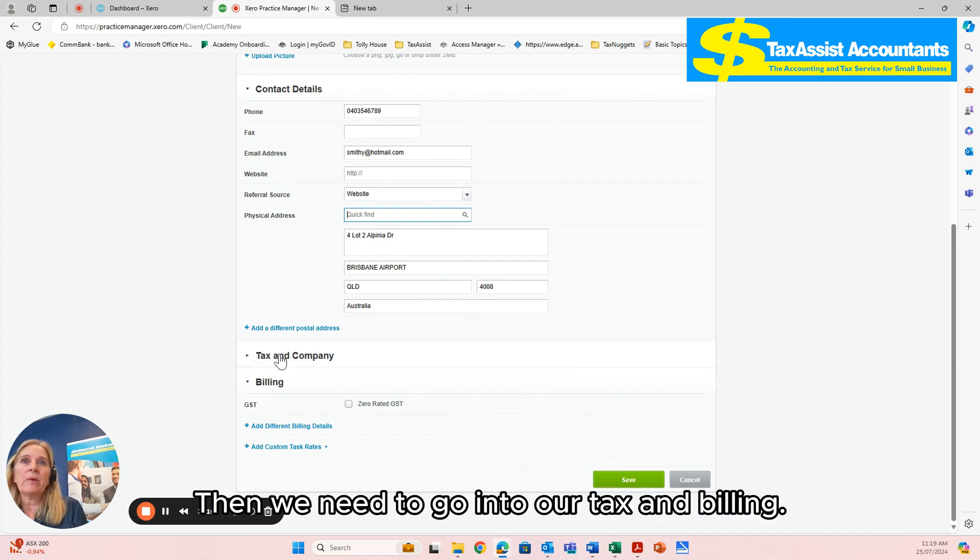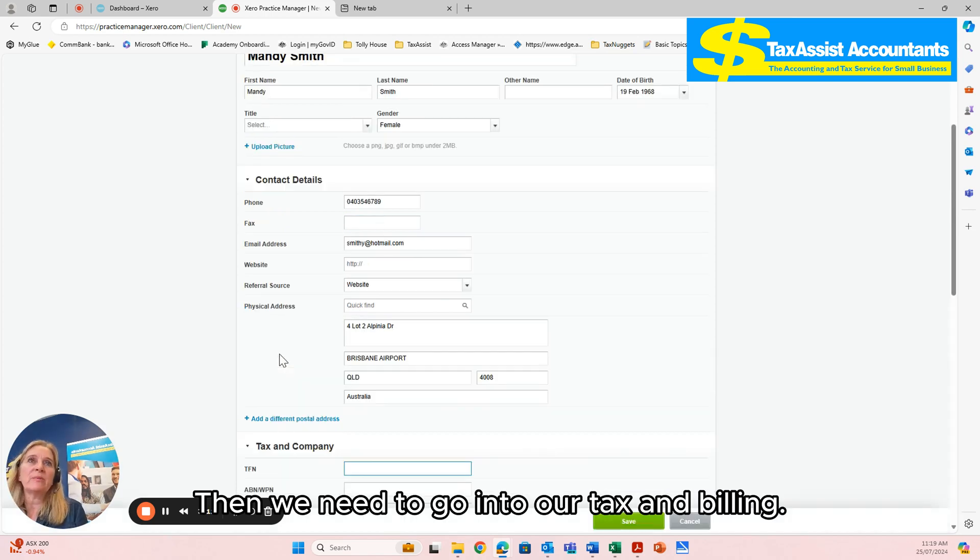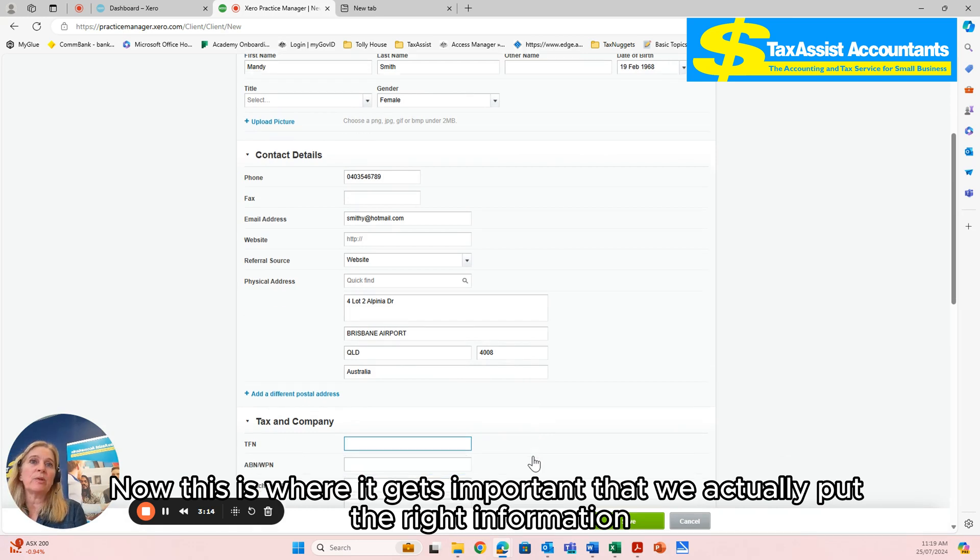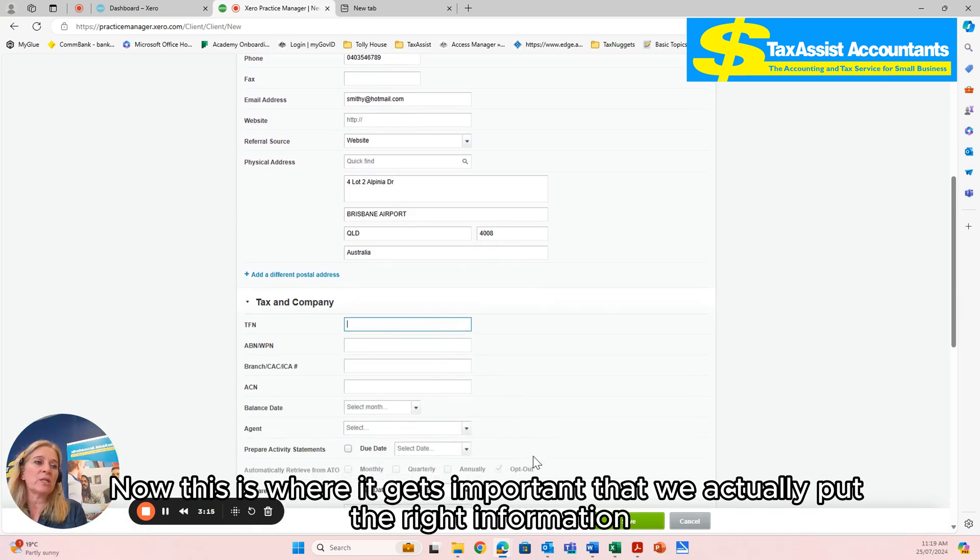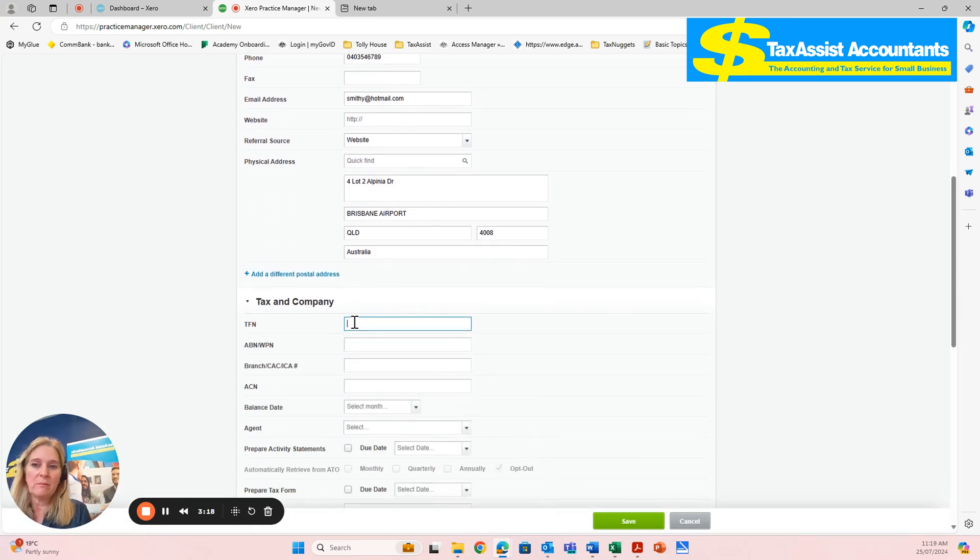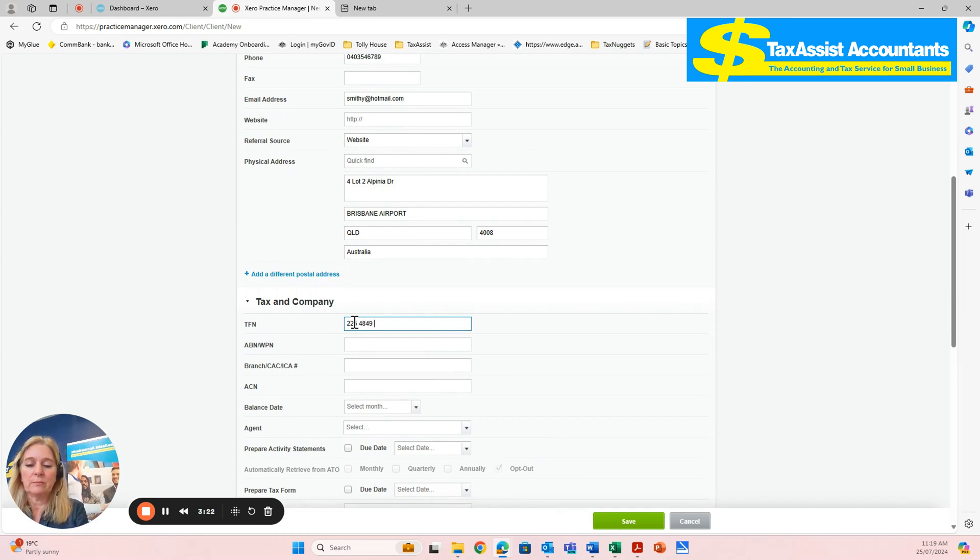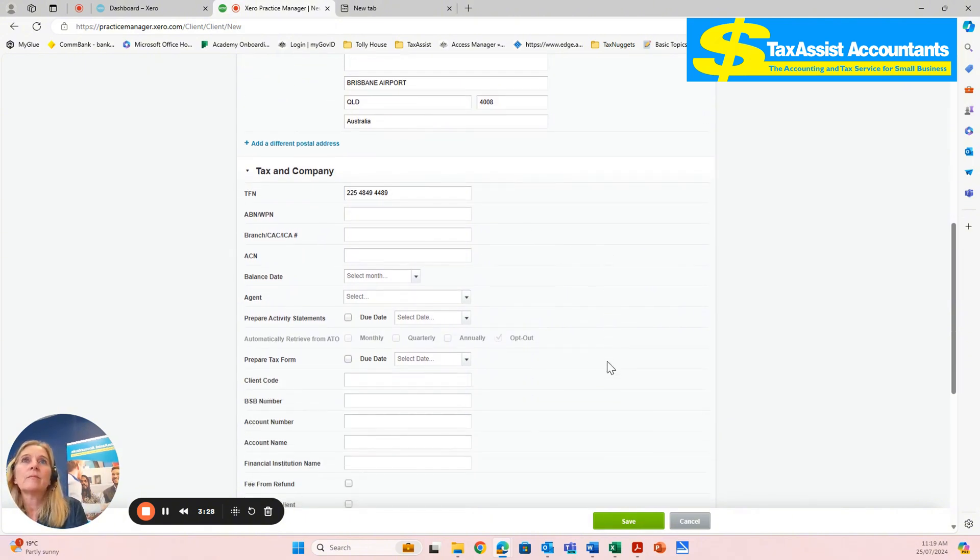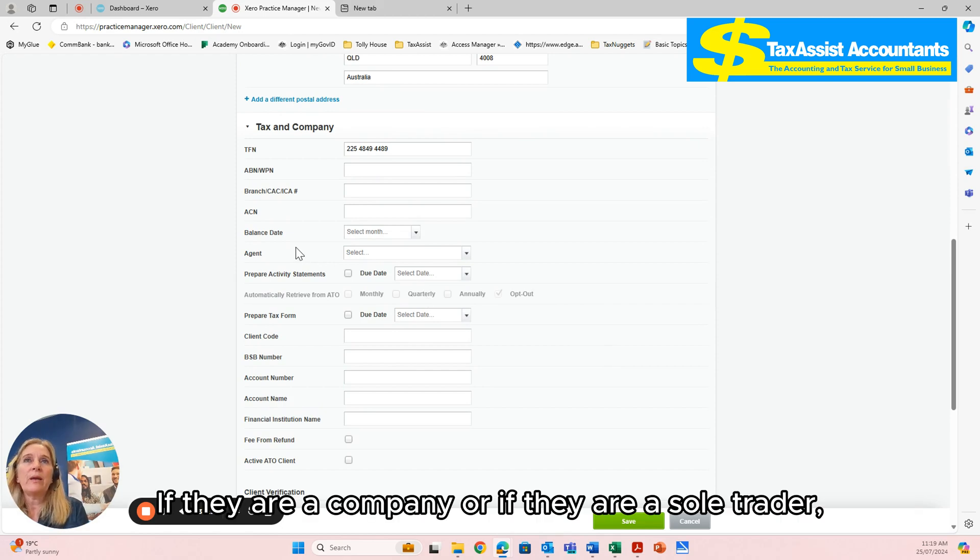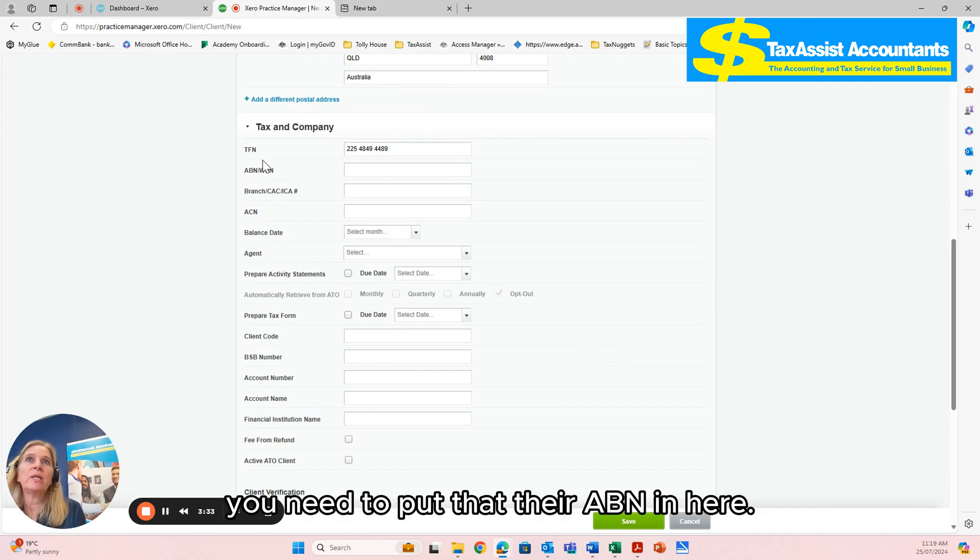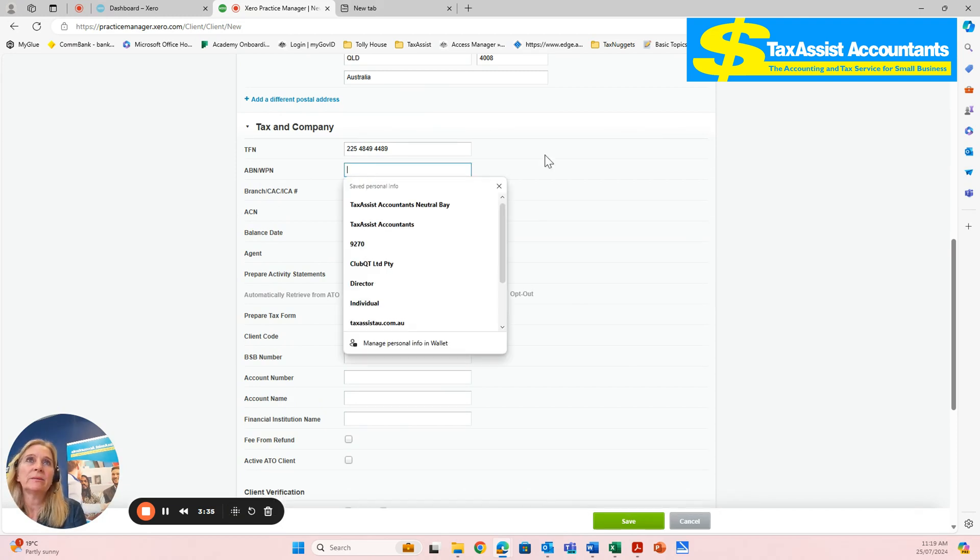Then we need to go into our tax and billing. Now this is where it gets important that we actually put the right information in. So we're going to put the tax file number in here. If they are a company or if they are a sole trader, you need to put their ABN in here.